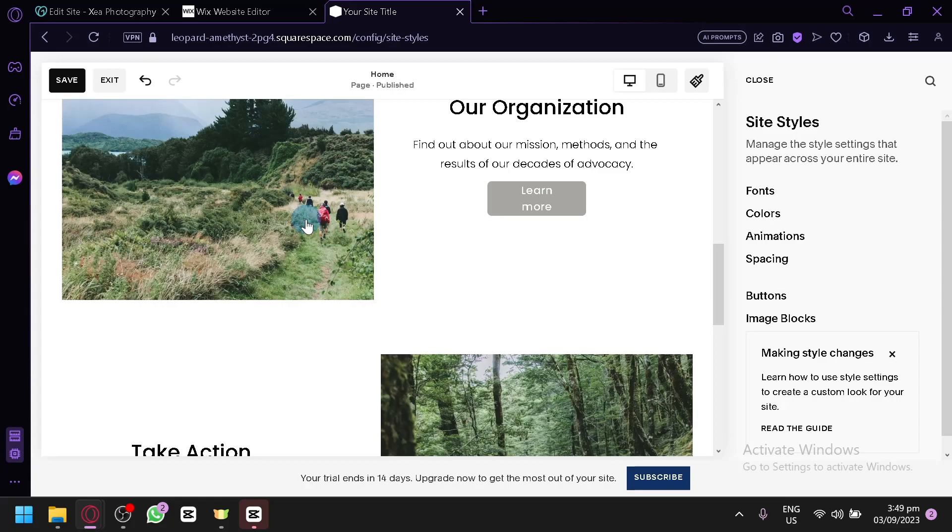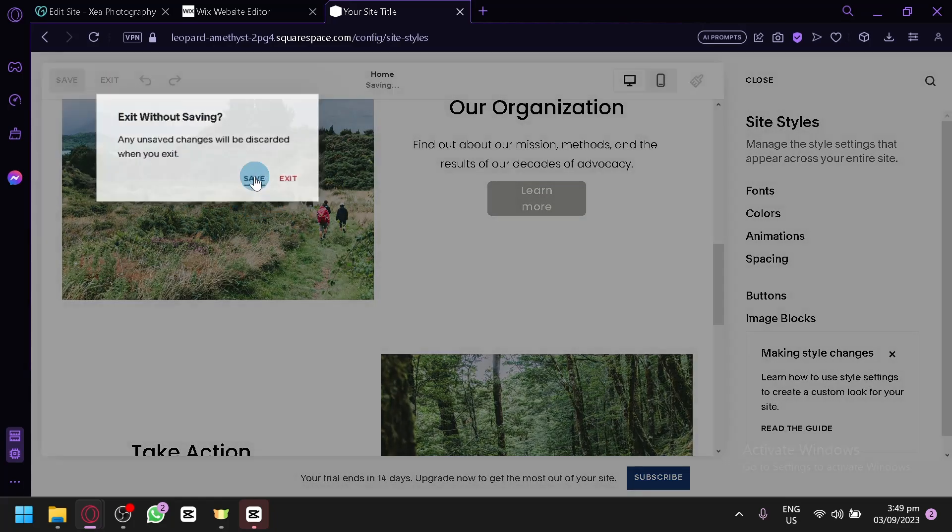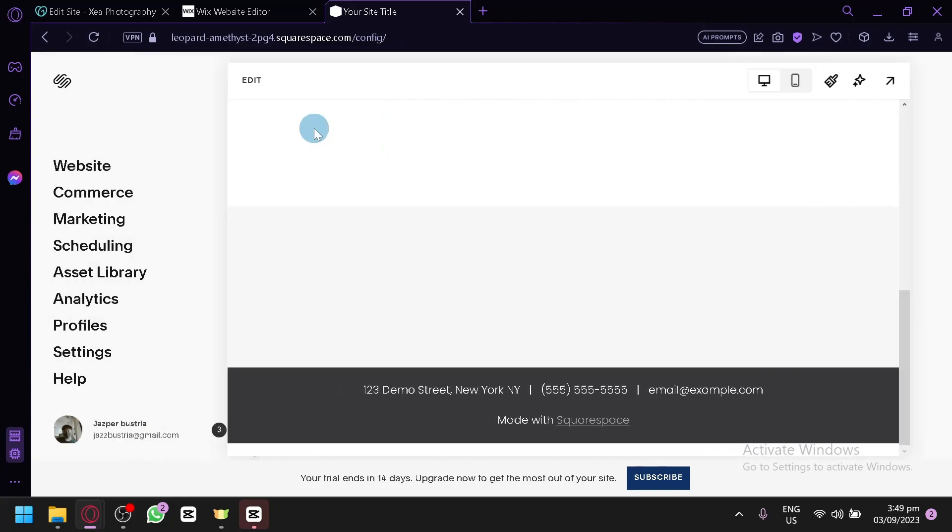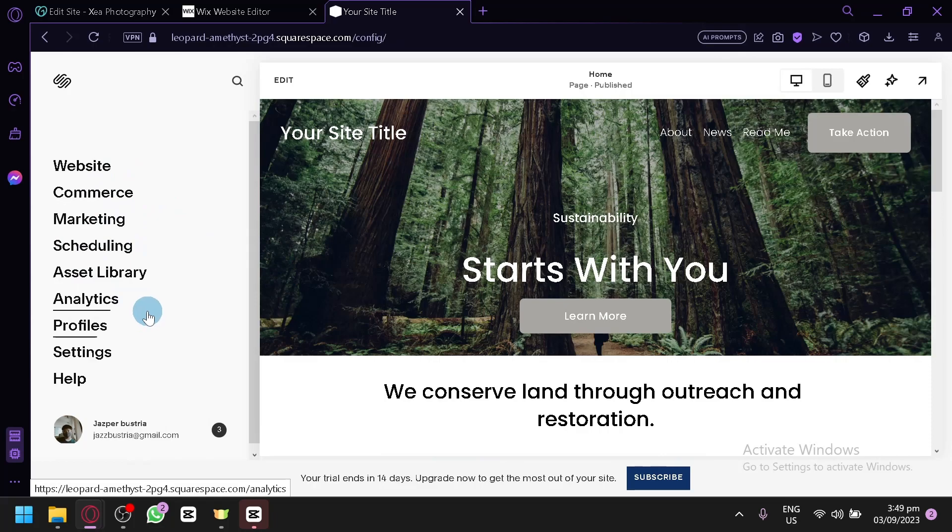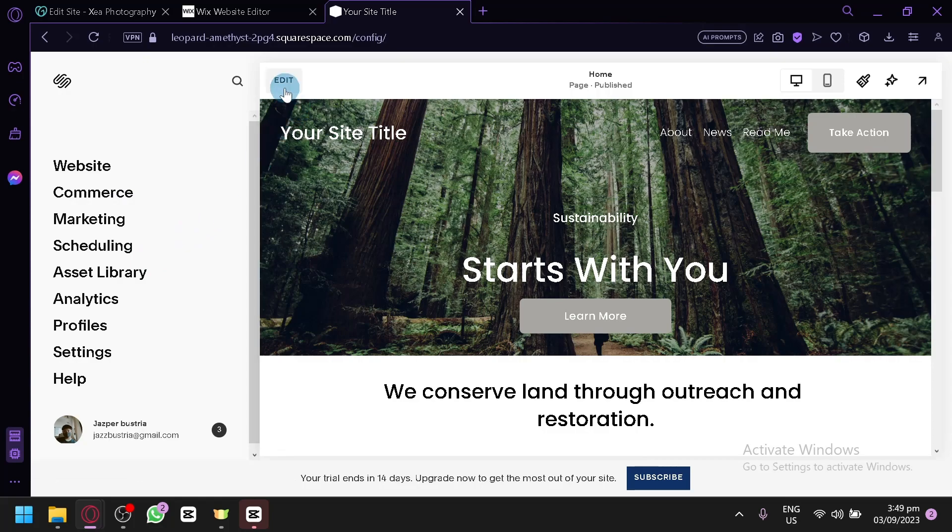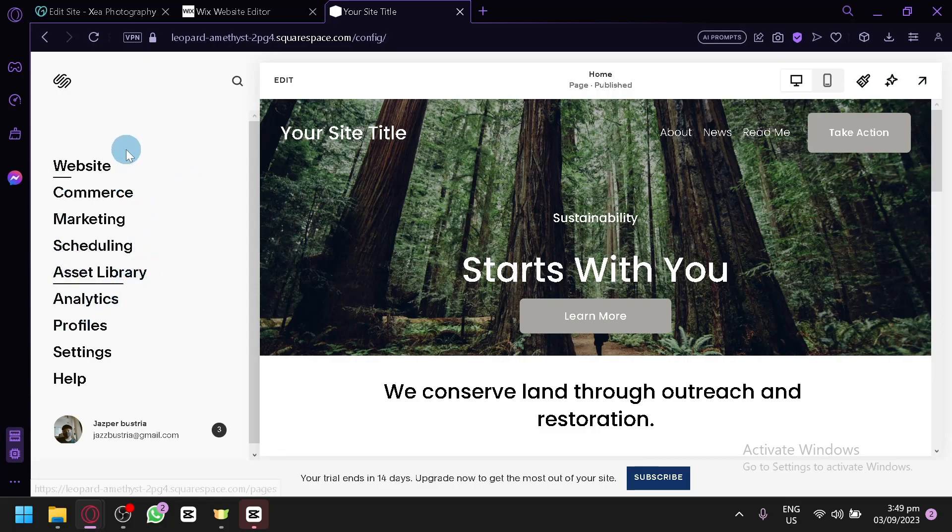And in Squarespace, you will be able to edit the different information already in one go, like over here on the left side. This is like the backstage part or the back end part of a website. You will be able to edit them over here as well. So in Squarespace, everything will appear in your editing page. You can edit your content, you can edit the style, then you can publish it. And over here you can edit the website, commerce, marketing, scheduling, asset library, and many more.